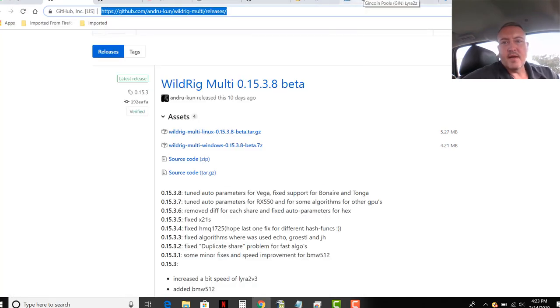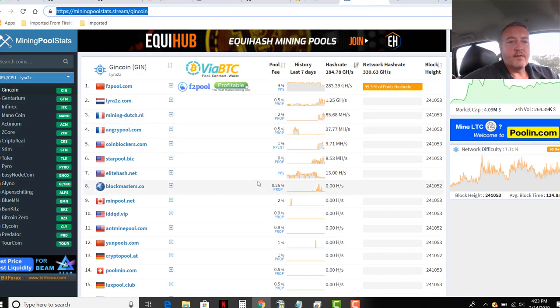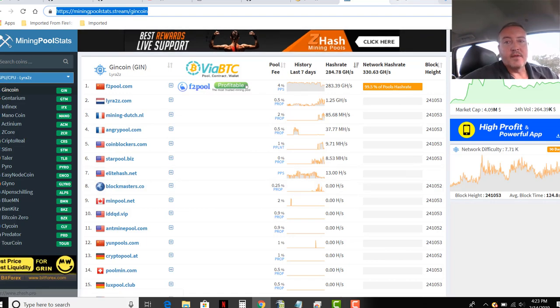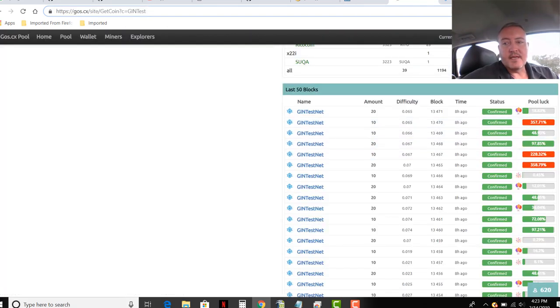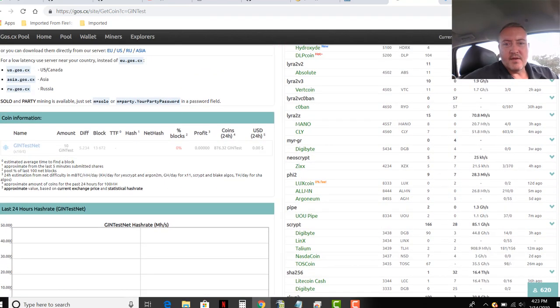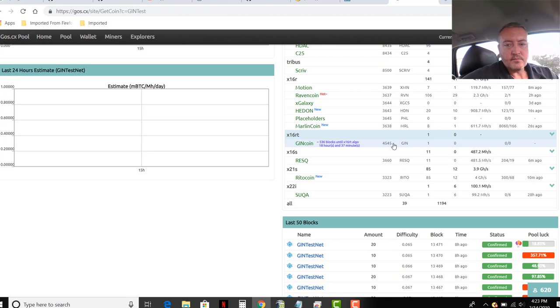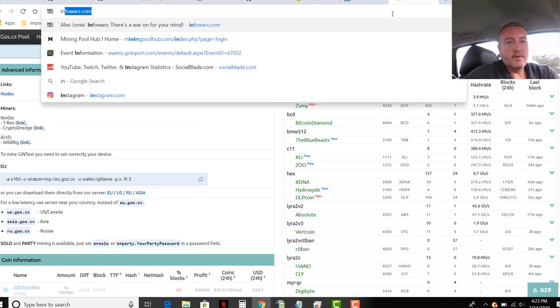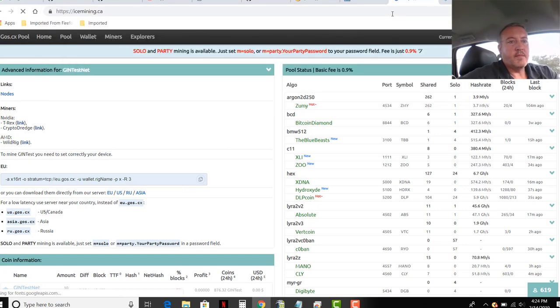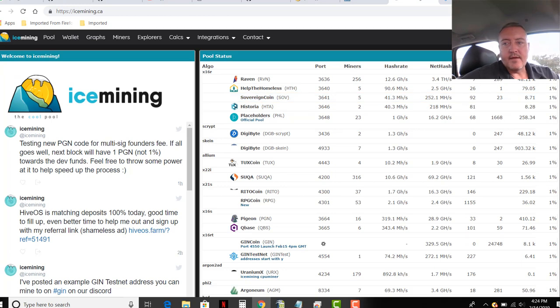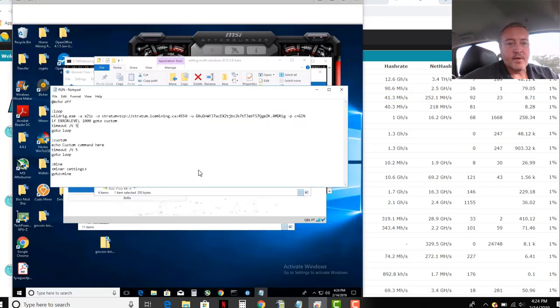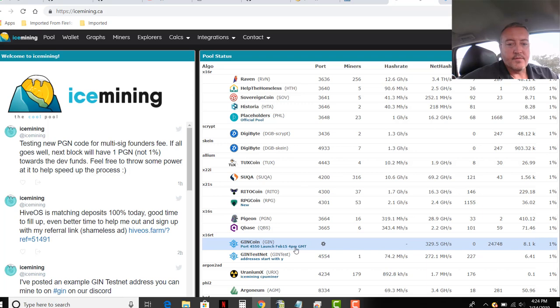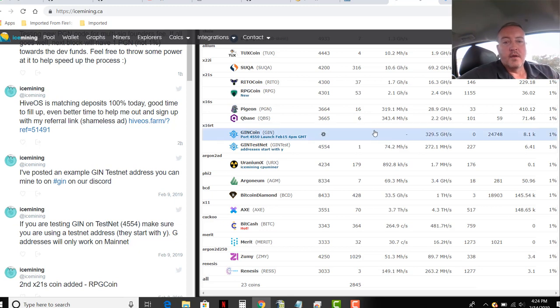So speaking of pools, right now, where are we at? Goss, I think I got rid of it. Anyways, here's a bunch of the pools. I haven't gone through all of these and see which ones are going to be updating or not. One that I know of is Goss CX, which I've mined to before. And I think it'll say right here. Where is it at? X16R. Yeah, GenCoin right here. That will be the port for tomorrow, more than likely. It's not official on our pool yet. Let me go over to icemining.ca. And over here, this is the pool I have in my bat file for both of them, icemining.ca. That's the port. And it'll see right here, port 4550, launch February 15, 4 p.m. GMT, which is 11 a.m. Eastern.